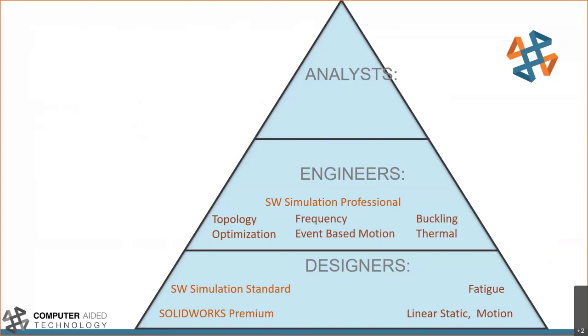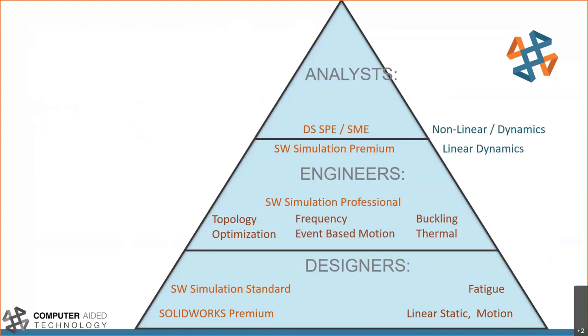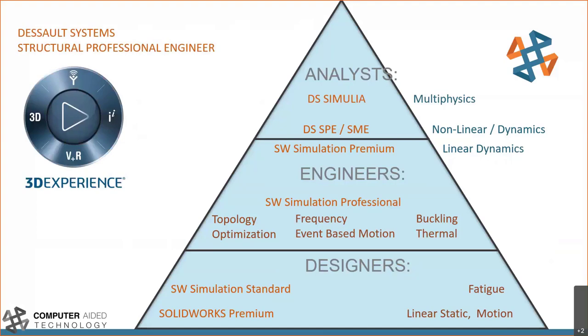And then finally, we get into simulation premium, and Dassault Systems structural performance engineer and structural mechanics engineer, which is what we'll be focusing on today. These two products blur that line between analyst and engineer, where we can solve complex nonlinear finite element analyses, coupled with some modal dynamics and harmonic responses. The structural performance engineer and structural mechanics engineer roles are essentially Abacus on the cloud. Dassault Systems' Simulia brand consists of the Abacus FEA solver, CST electromagnetic suite, as well as iSight and Tosca, and other simulation-focused brands.